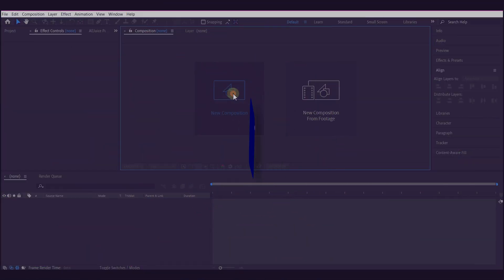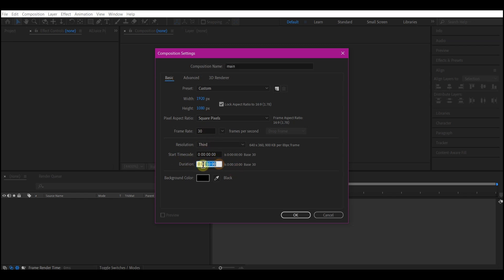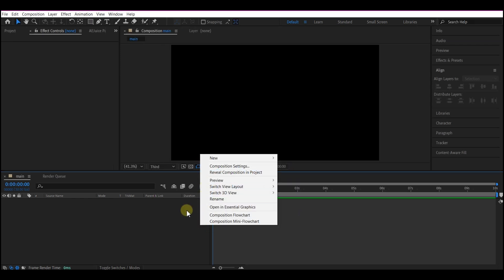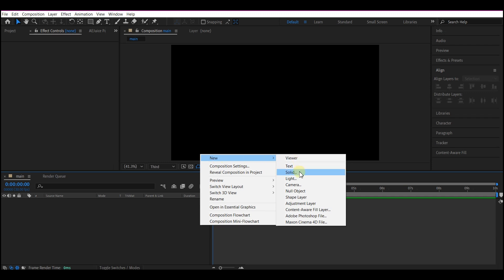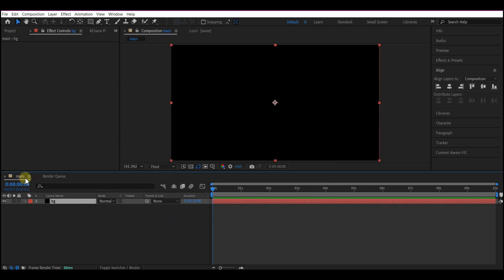In Adobe After Effects, I'm gonna create a new composition. I'm gonna name this 'main' — or you can name it whatever you like. I'm gonna go with a resolution of 1920 by 1080, 30 frames per second, and make the entire animation duration 10 seconds. Hit OK, then right-click on your timeline, go to New, and create a new solid layer. Make sure this is black, then name it 'BG'.